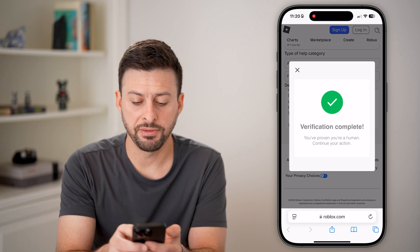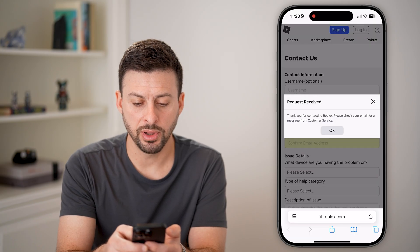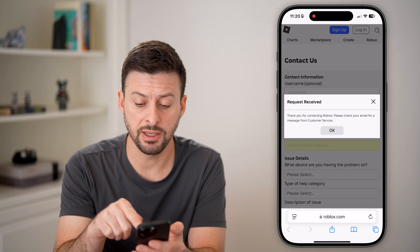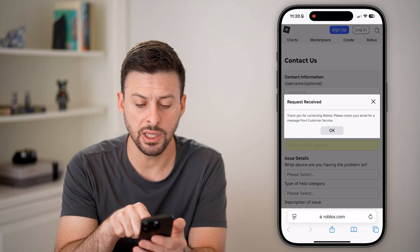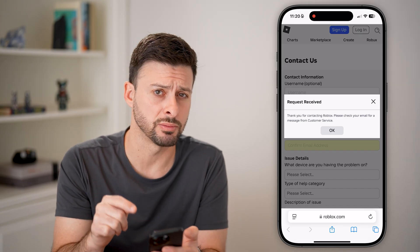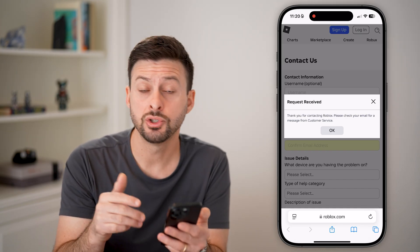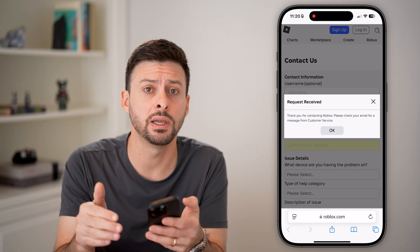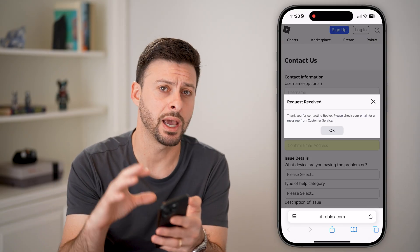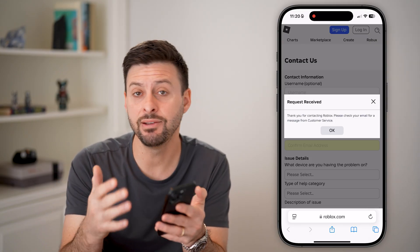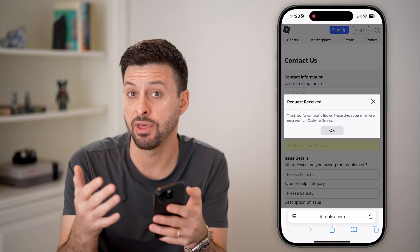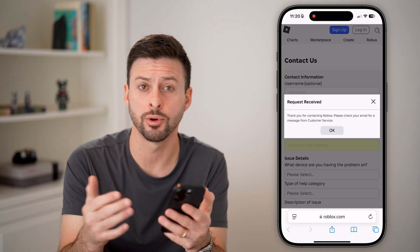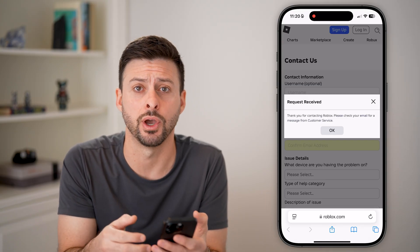You can see verification complete, and it says the request has been received. Check your email for a message from customer support. You should get an email fairly quickly and they'll help you recover your account and get it back, even if you don't have the email or phone number associated with your account.